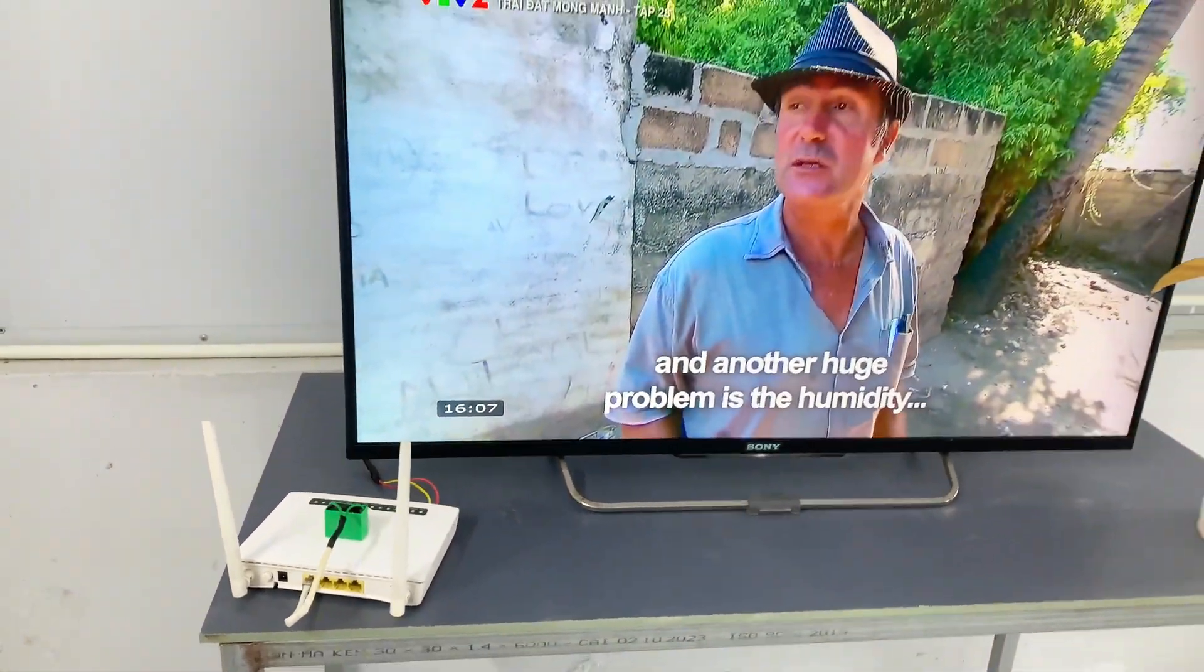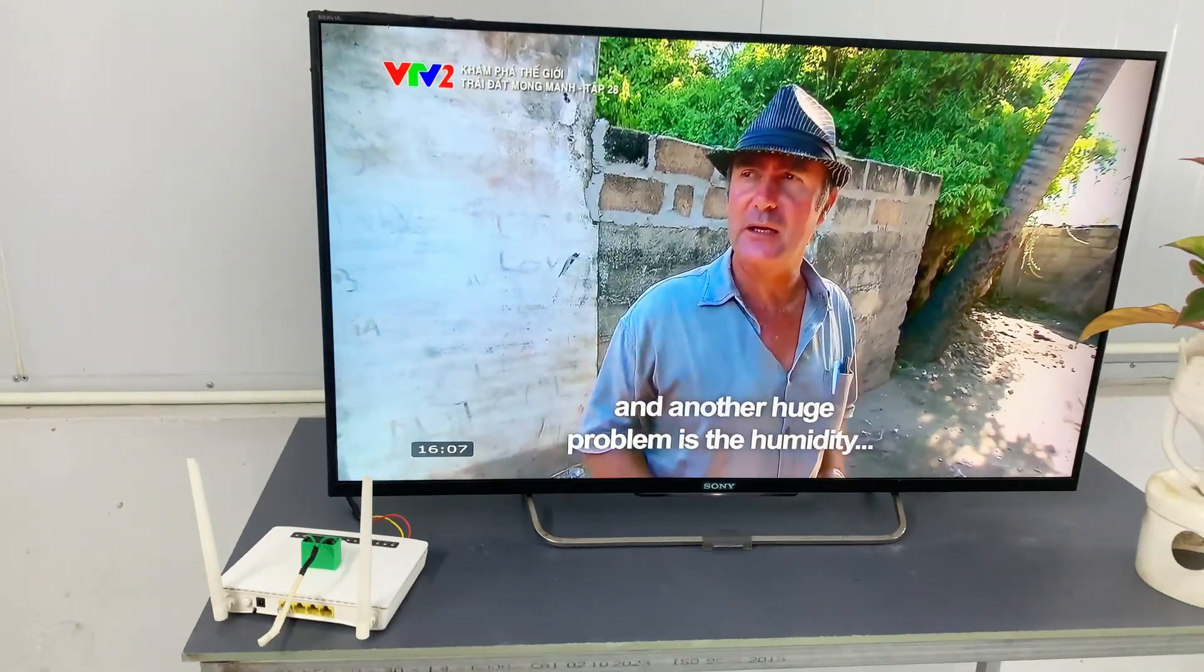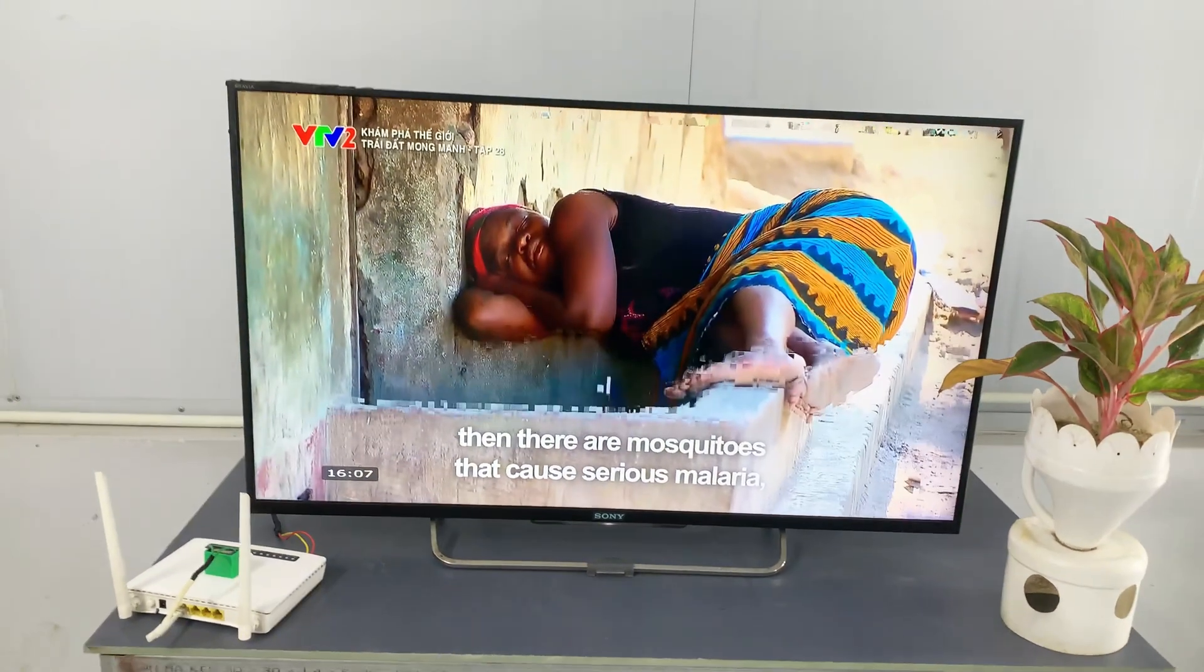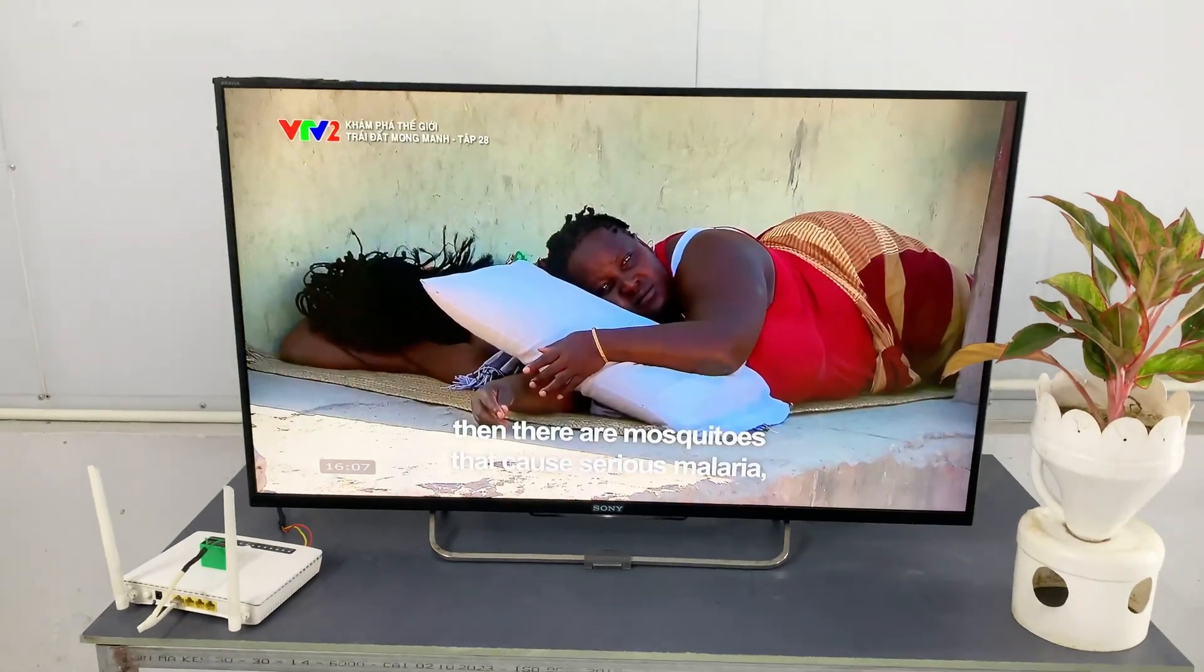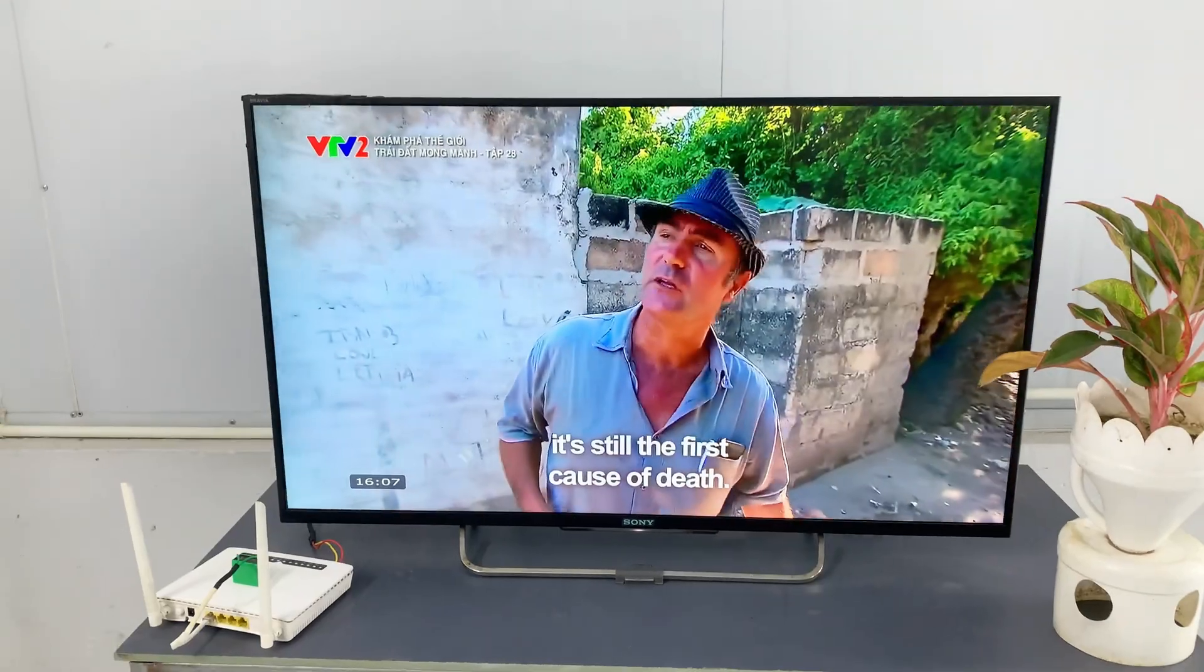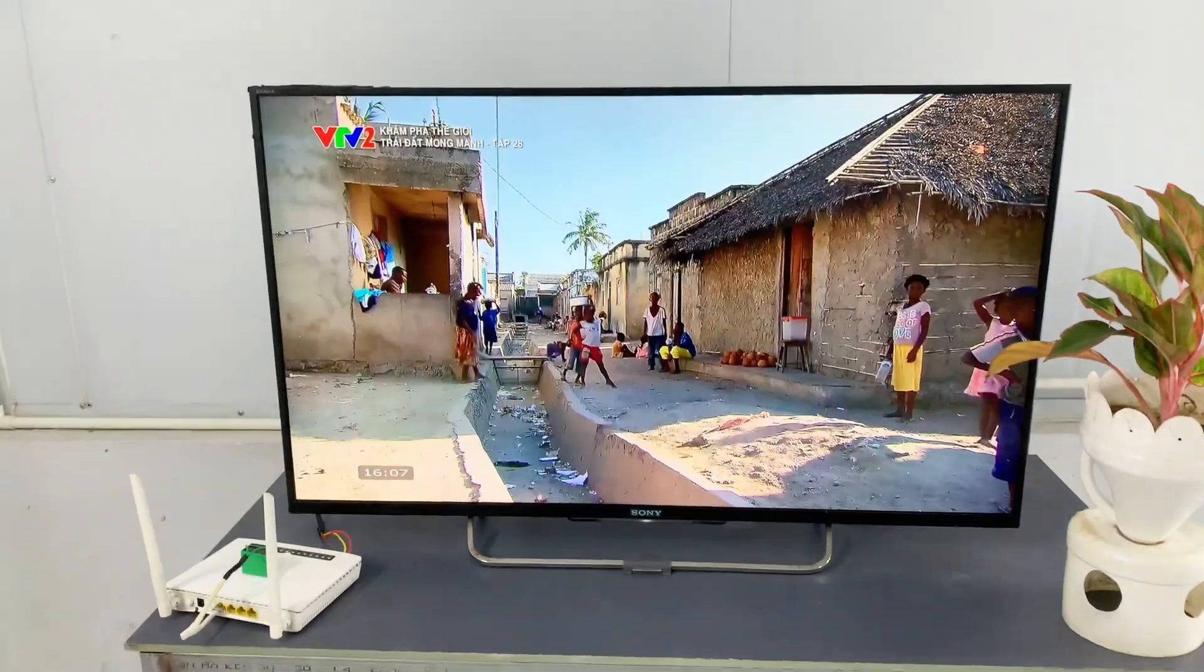But once I reconnect it, bam, instant channels. It's working exactly as intended. Isn't that amazing?